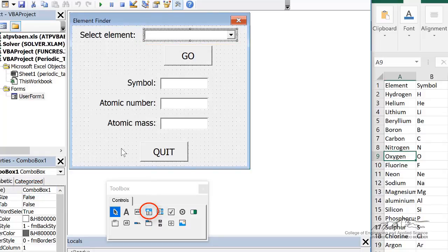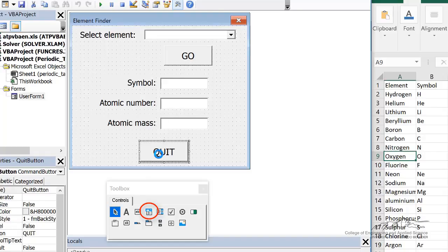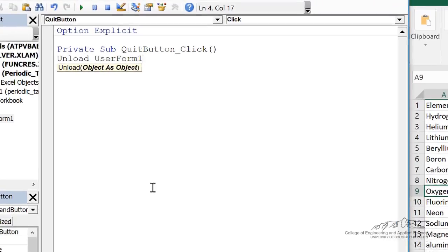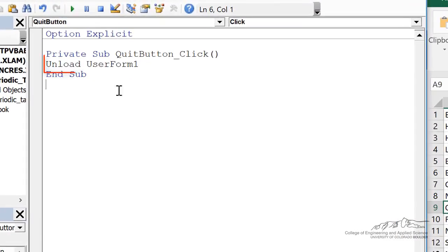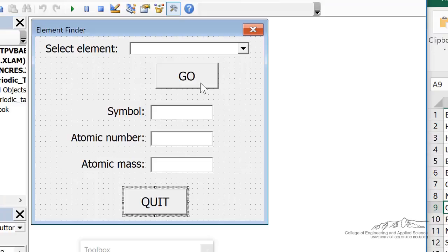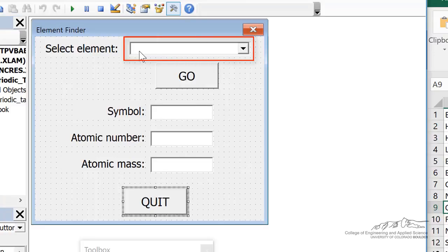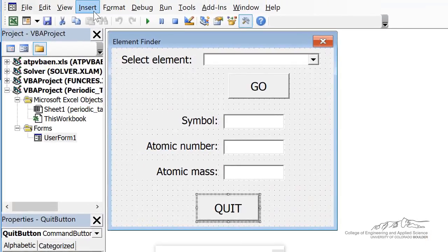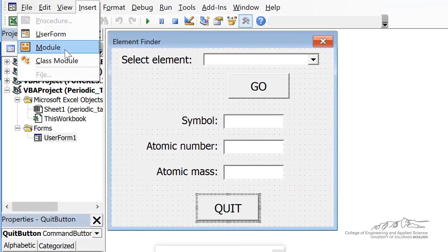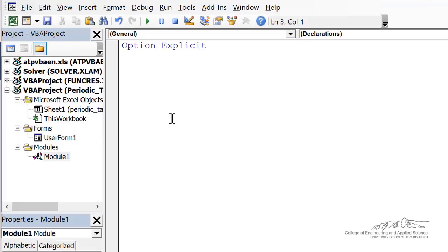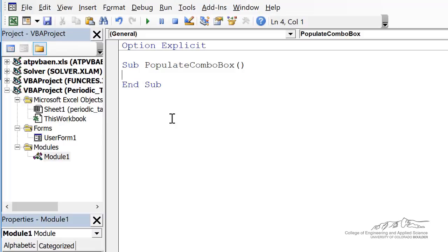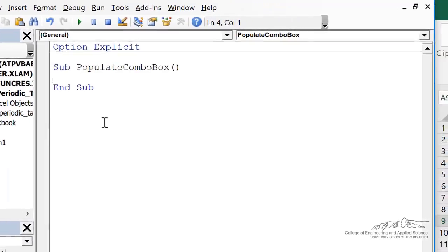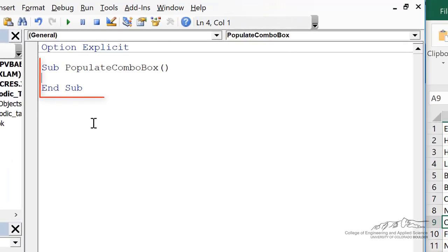So let's go ahead and put in the code here. The quit button is the easy thing to do - we can just unload user form one. Let's work on populating this combo box. Remember when you're using combo boxes, before you open up the user form in a module, you need to populate the combo box. So I'm going to insert a module and I've named it something like populate combo box.